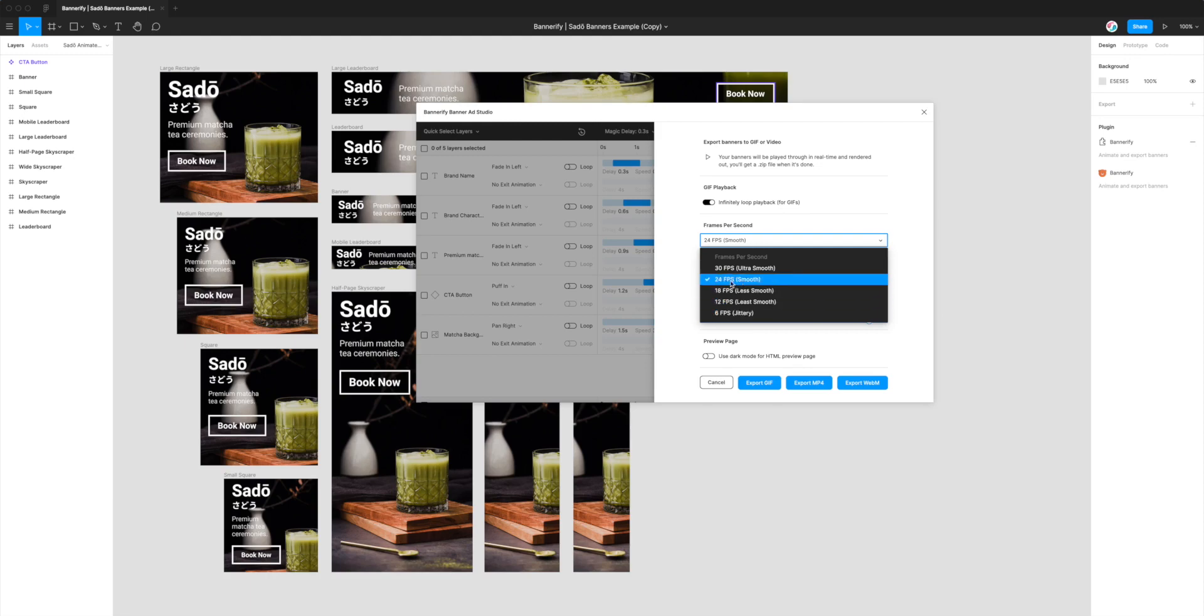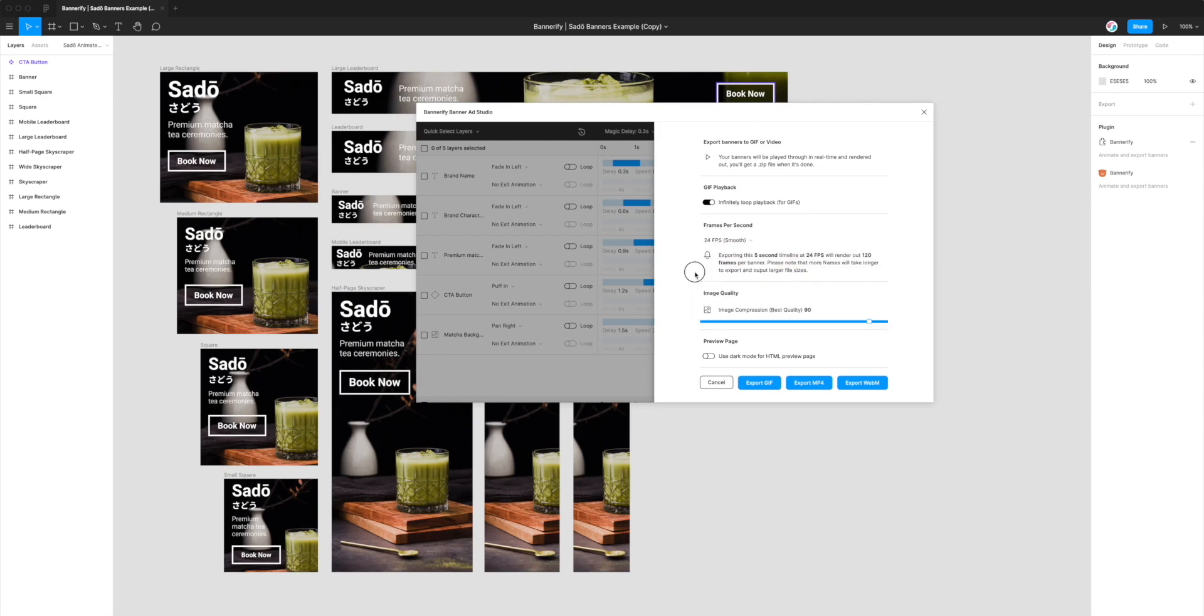So the higher the frame rate the smoother the animation will be but it will also take longer to export and the file sizes will be higher with more frames per second. I'm still going to use 24 frames per second which is a fairly smooth option. It's just letting us know that our timeline is five seconds long so exporting it at 24 frames a second will render it out at 120 frames per banner in this case.